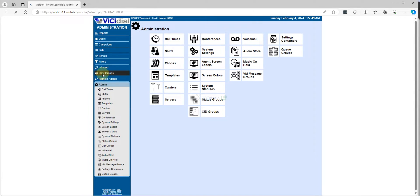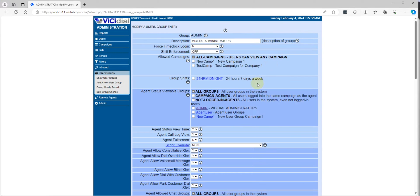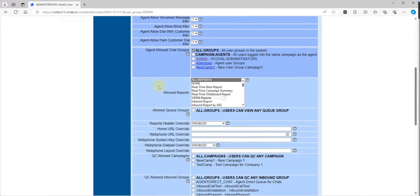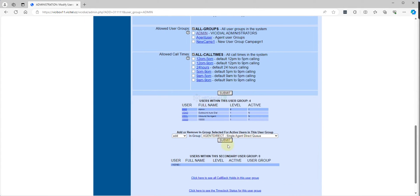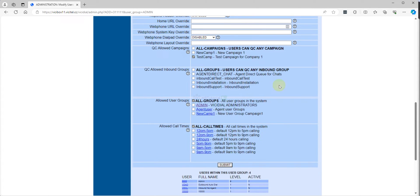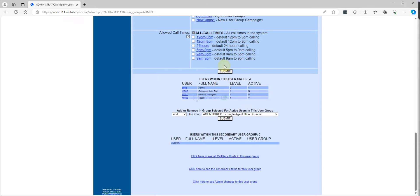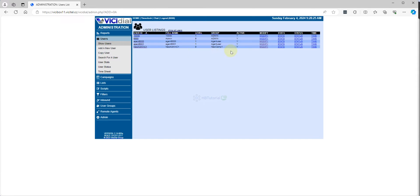You need to go to the user groups. You can check with the administration — from here you also need to allow which campaign you want to allow for QC. If you want you can allow inbound groups as well, but for now go to campaign. Then go to the user again.